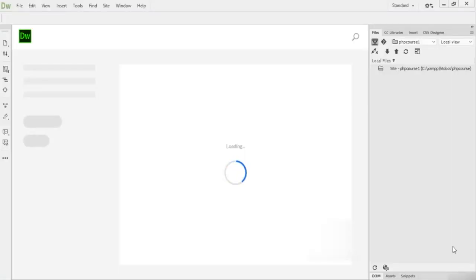Hey guys, this is the very first coding lecture on PHP programming. I'm starting with a lot of enthusiasm, love, and confidence. Hope you will enjoy it. In this lecture we are talking about a very first program, which is the hello world program. As in any programming language, we start by writing our first program which is the hello world program.